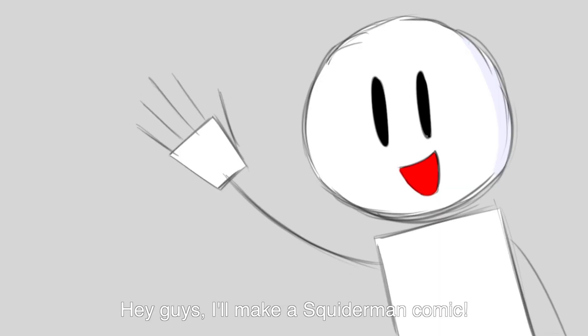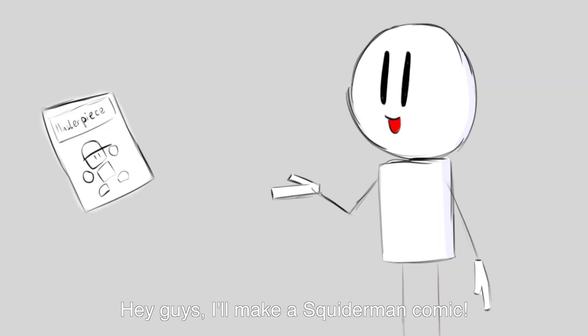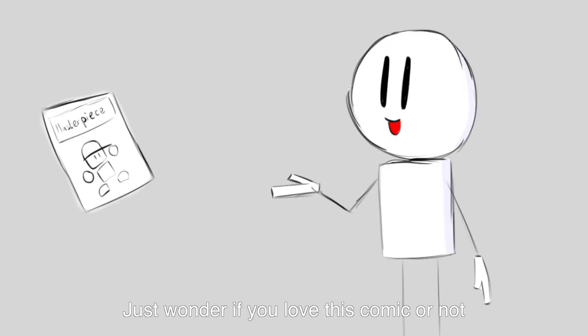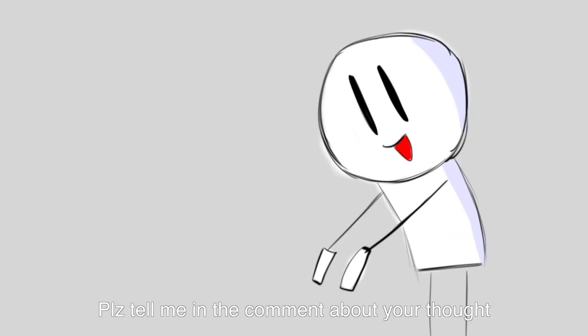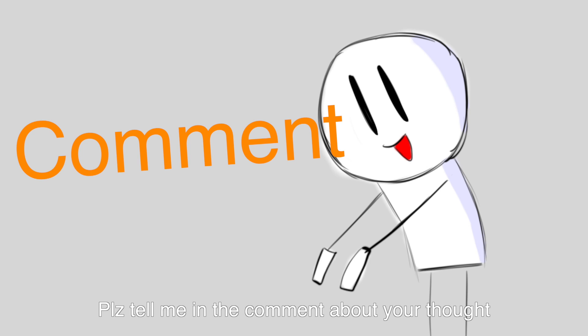Hey guys, I will make a Squiderman comic. Yay! Just wonder if you love this comic or not, or if you like this anime style comic. Please tell me in the comments about your thoughts.